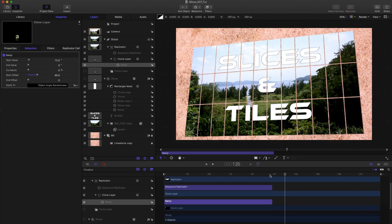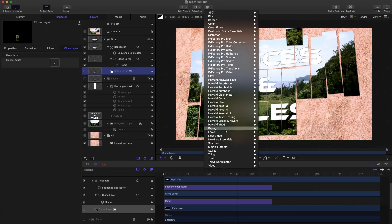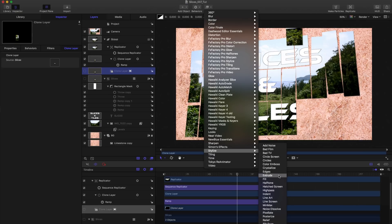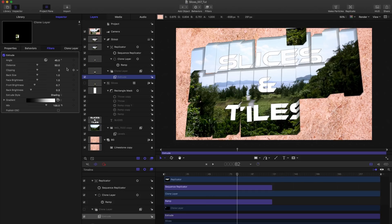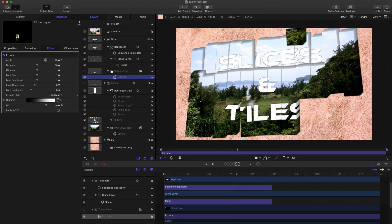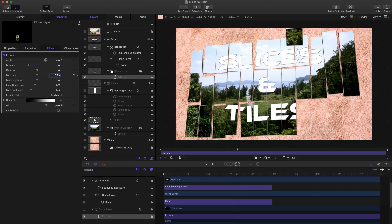One other tiny little thing which I did was I took the clone layer here. And I came to filters, stylize, extrude. Don't panic just yet. I turned the extrude style to gradient. I set the distance to one and the back size to point nine nine. And you see that gives us a little bit more of a sense of these are actually tiles with a bit of depth.